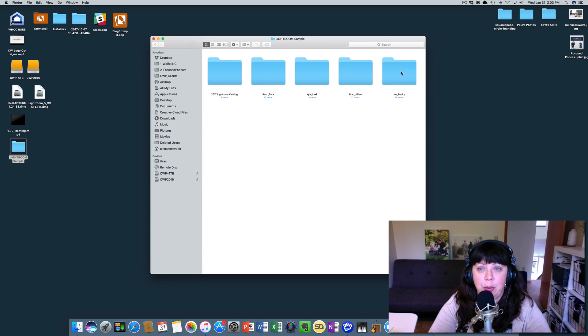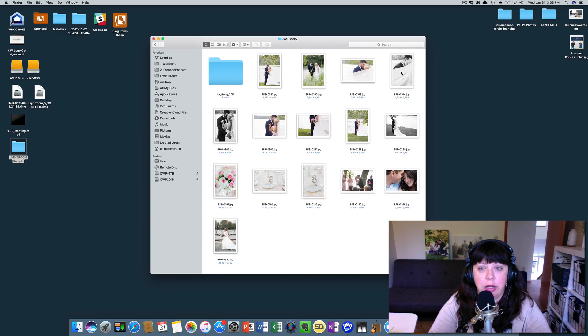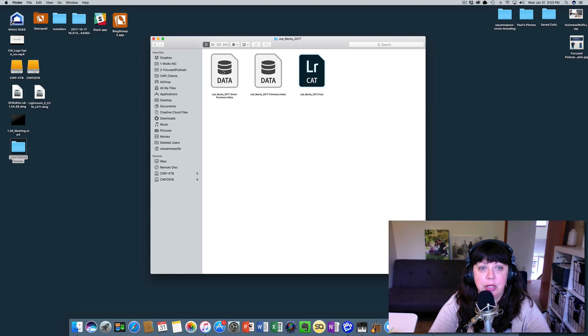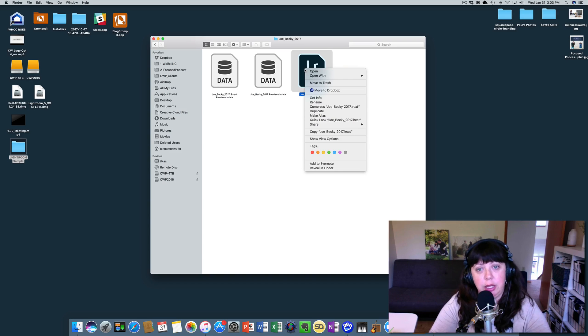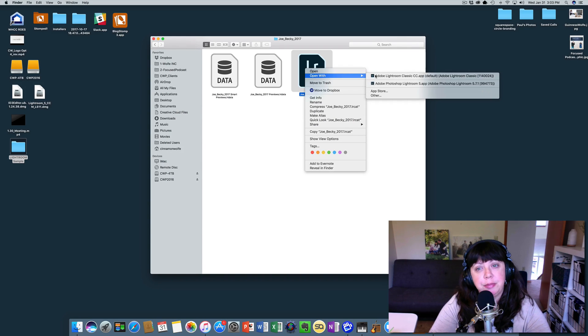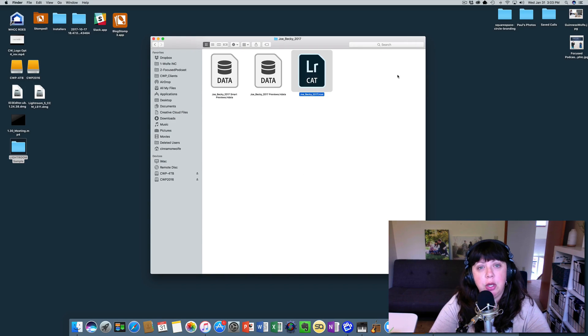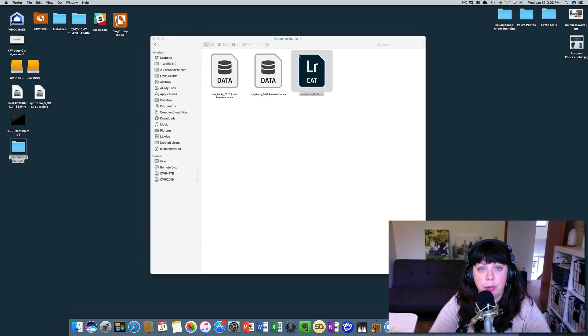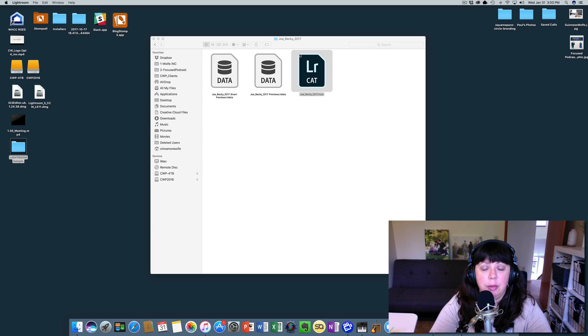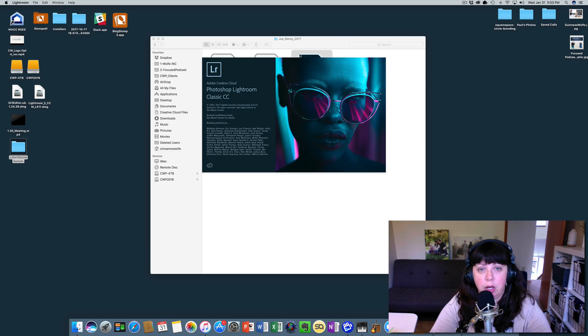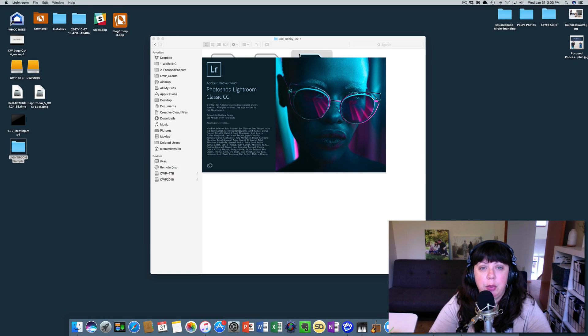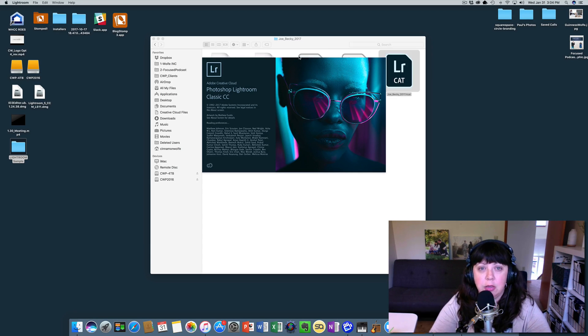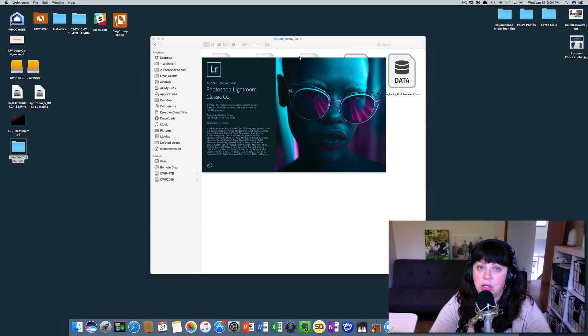If you remember from our last video, we exported Joe and Becky into their own catalog from the overall 2017 Lightroom catalog. What we're going to do is open this up and make some changes, similar to what a private editor might do or somebody else who's handling the catalog, and then we're going to import this catalog back into our main Lightroom catalog so we can see that the changes follow along.